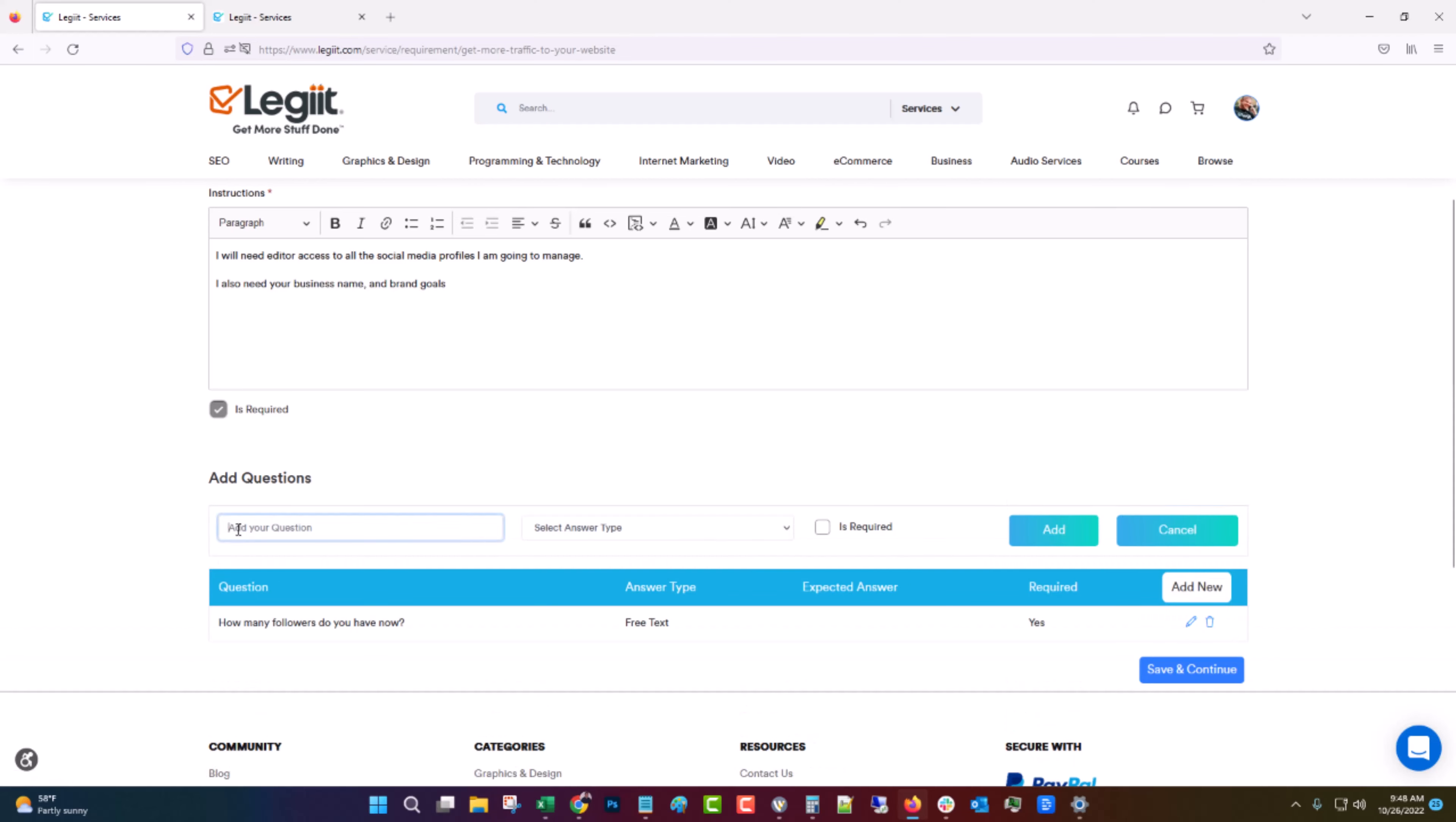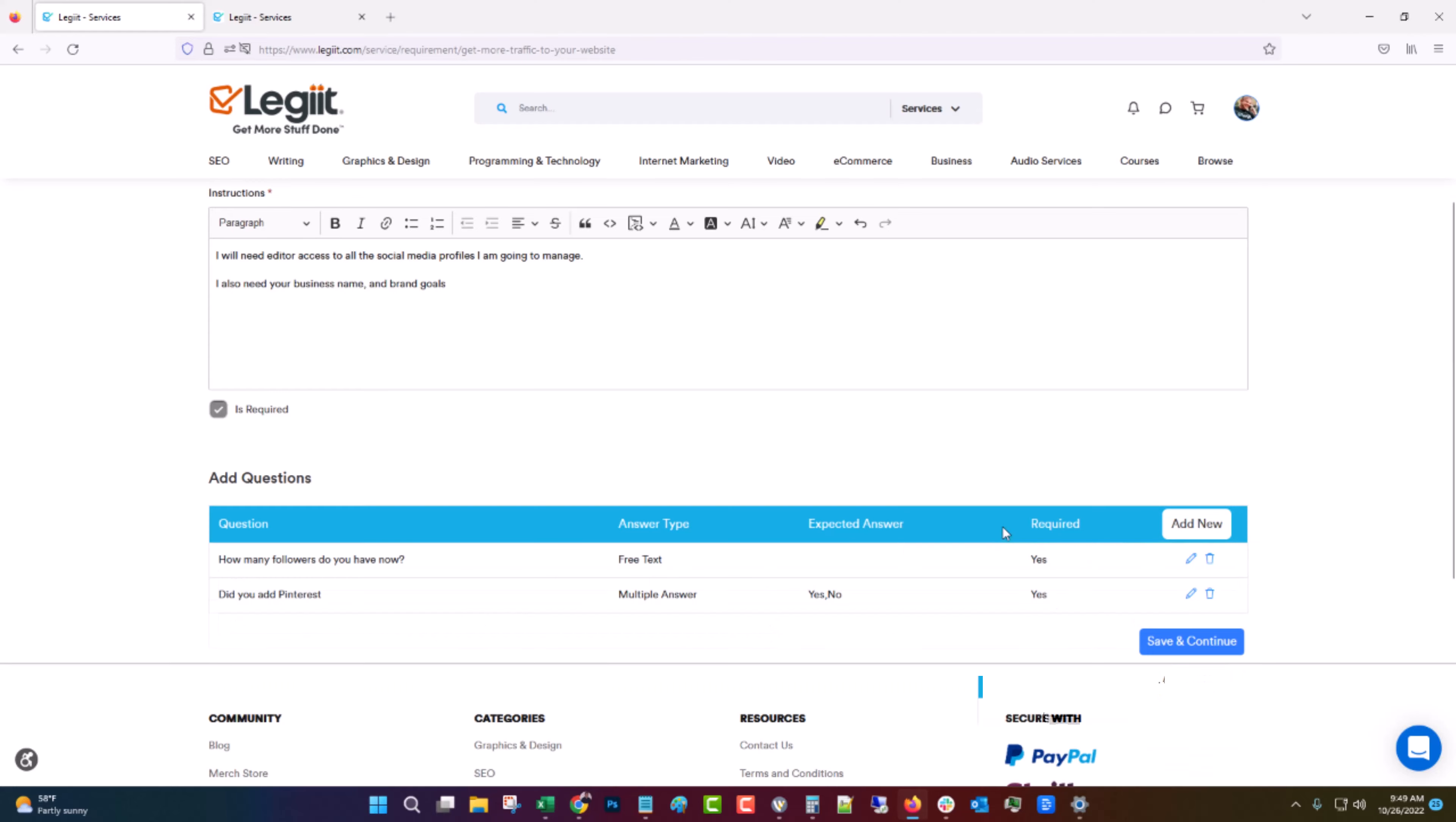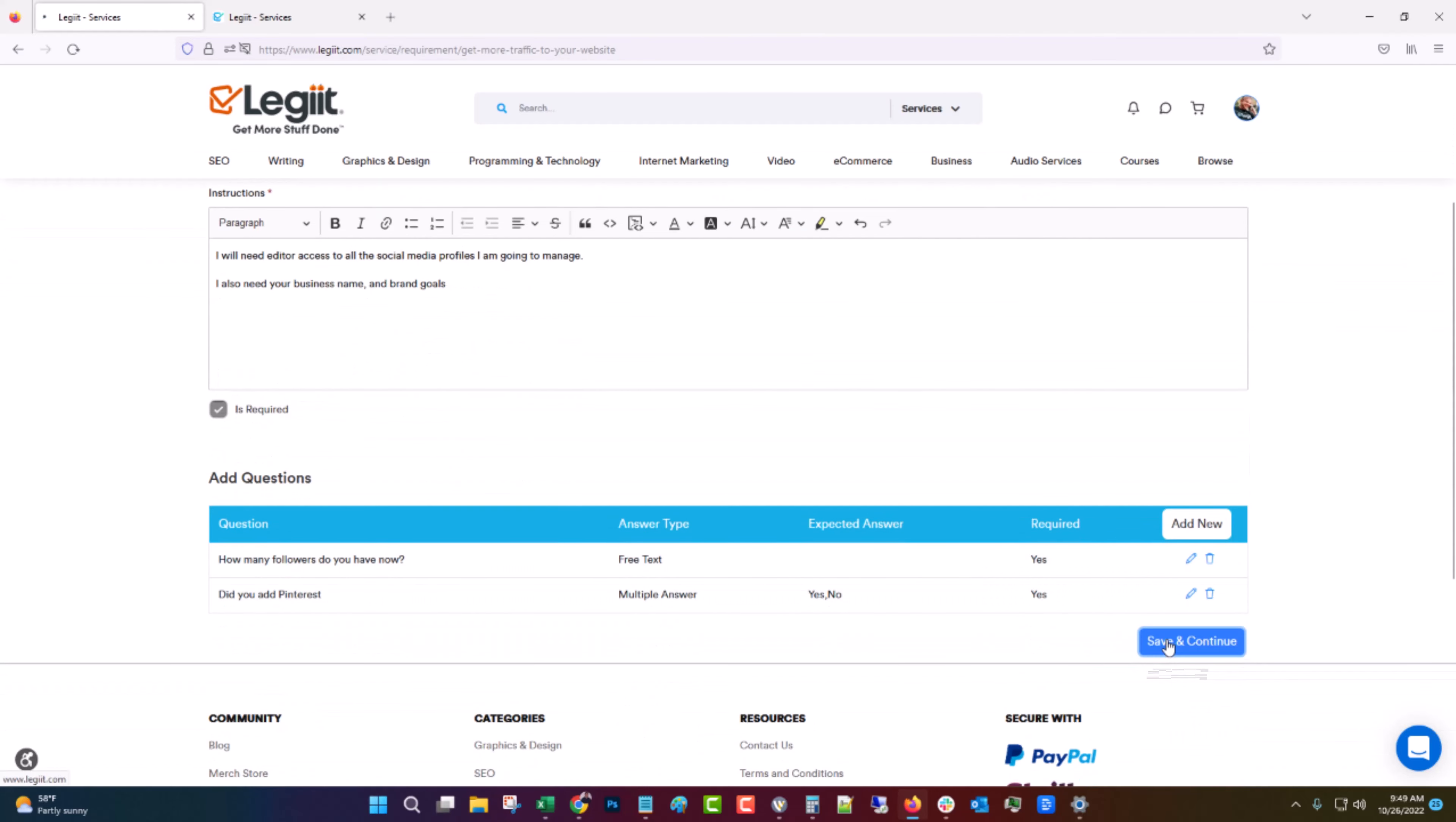You can add one more. Did you add Pinterest? Click multiple answer. Create the answers you want. So yes. No. Is required. Click add. And we're going to save and continue.